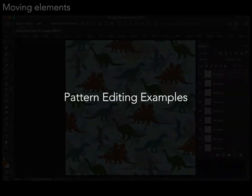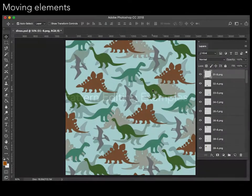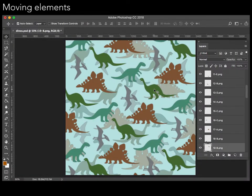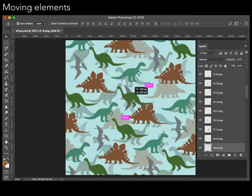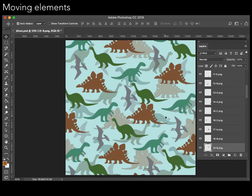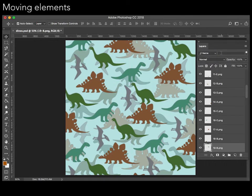Once we have a layered representation, users can perform a variety of edits. For example, they can move individual elements, like this dinosaur, or select all instances of an element type and move them together.